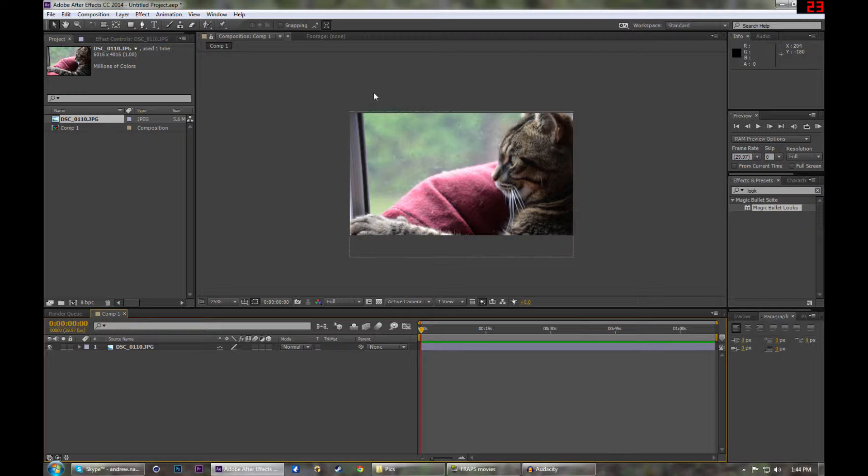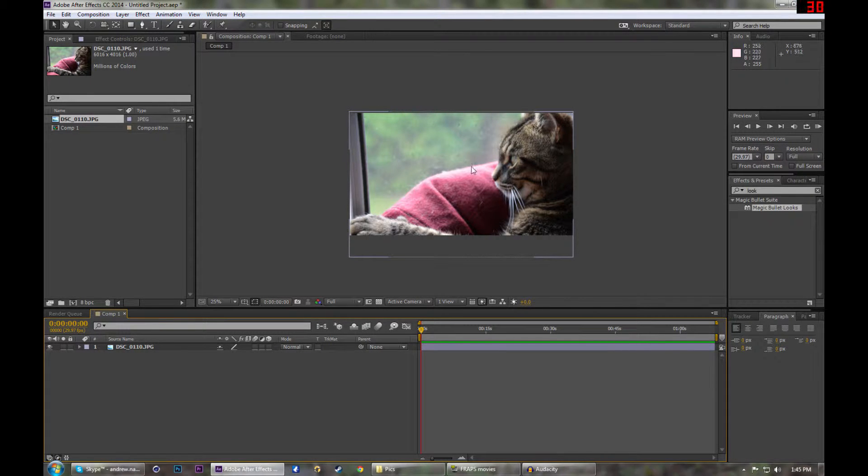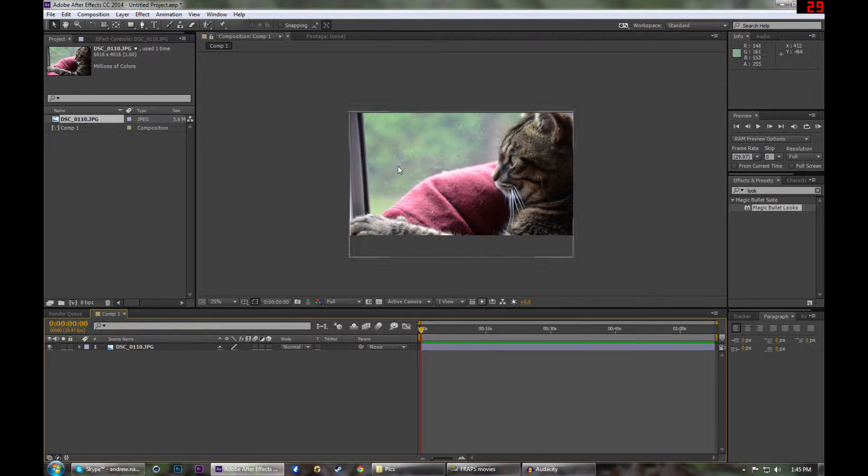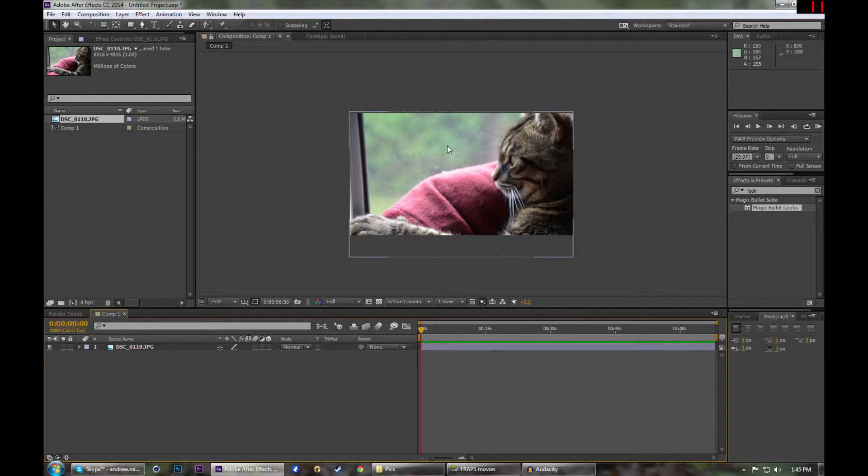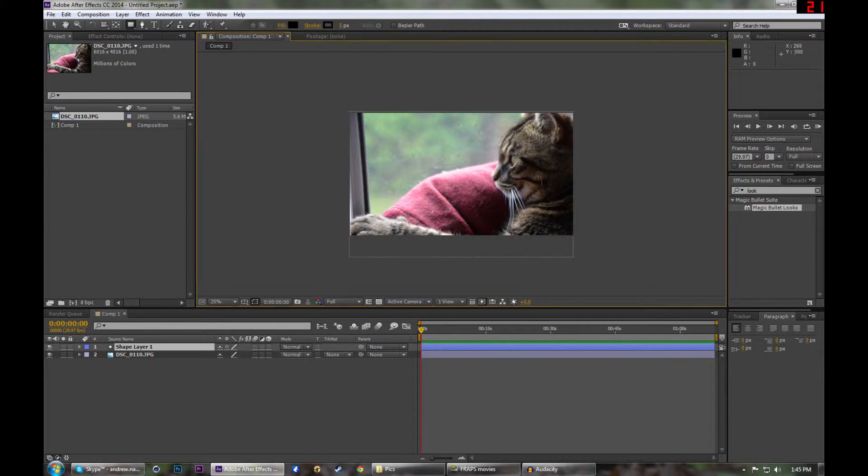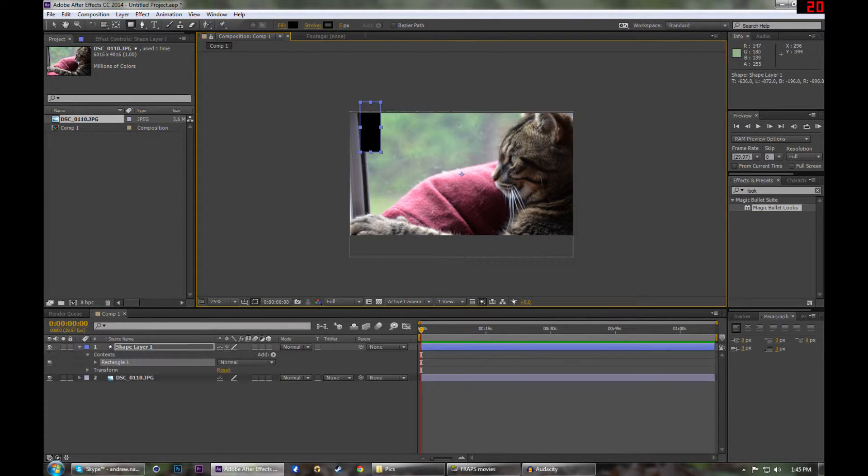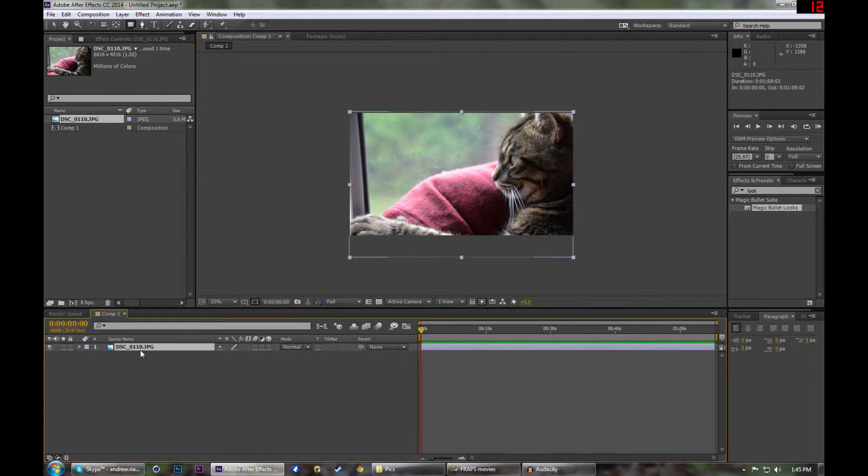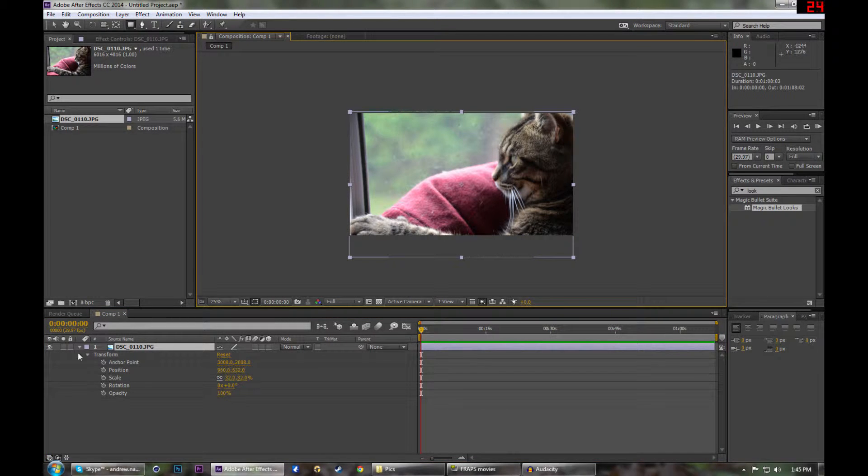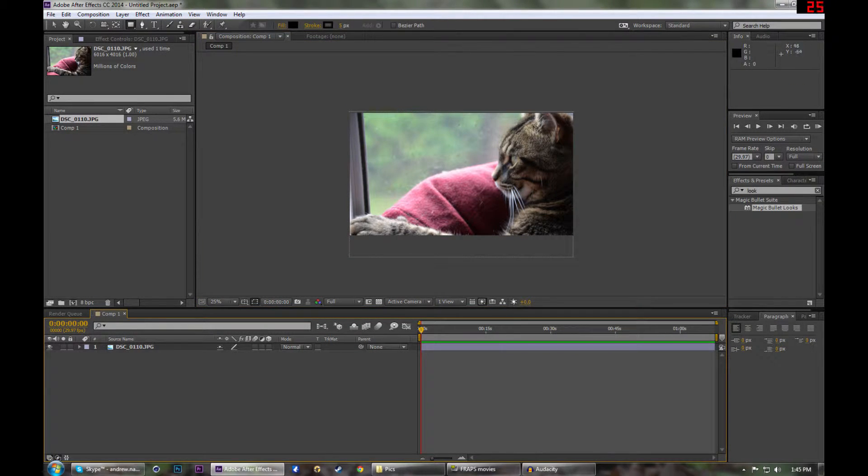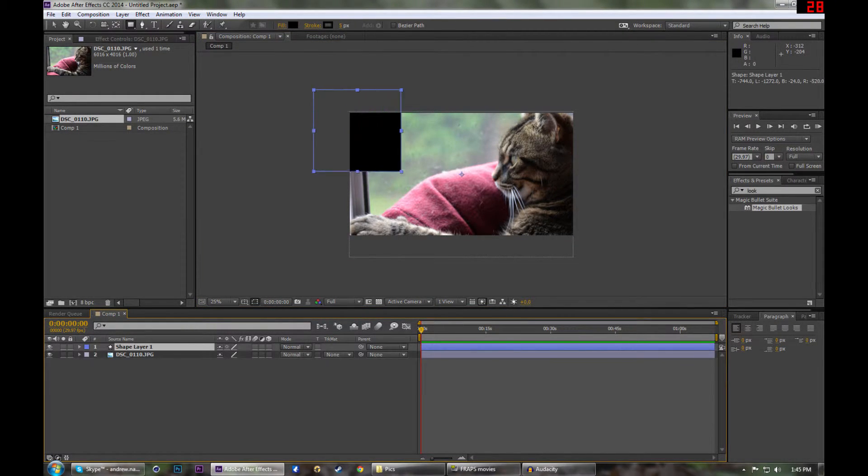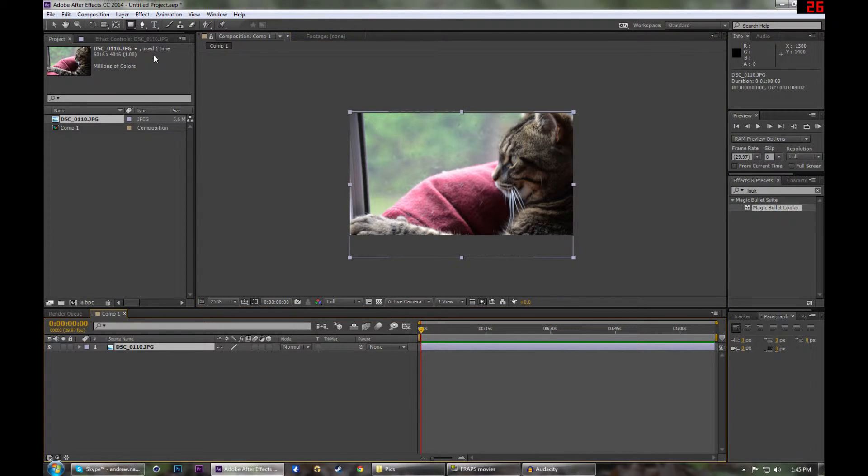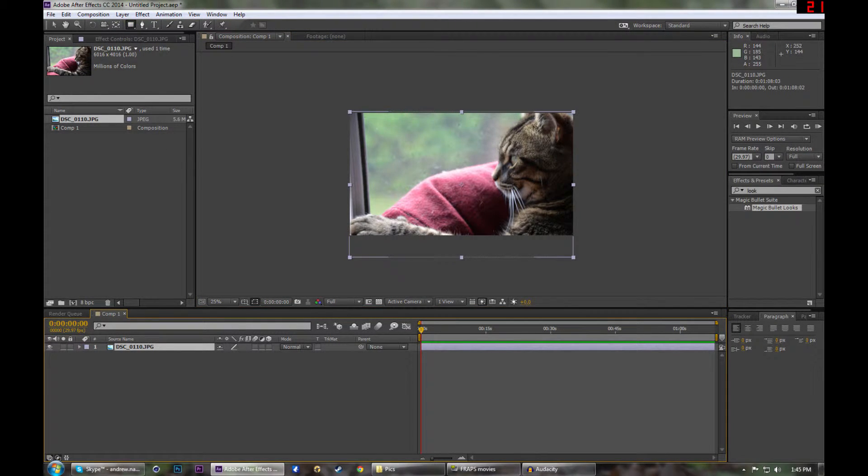What we're going to do is we're going to mask out the window, and what that means is it's going to get rid of the window, and whatever layer is behind this image will appear in the window. So we could use the rectangle tool. Sorry, I should mention that always have this selected, or else it's going to create a shape layer, which is very annoying. Oh see, that's annoying.